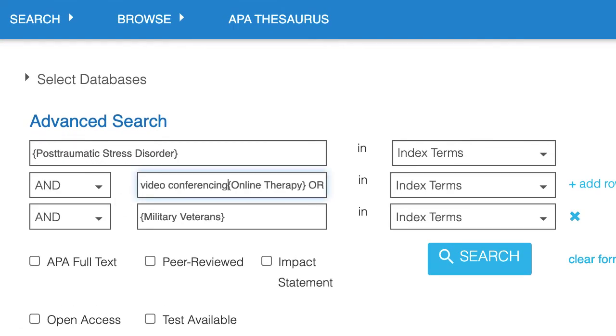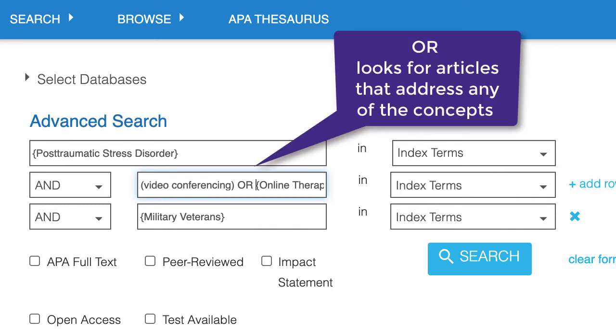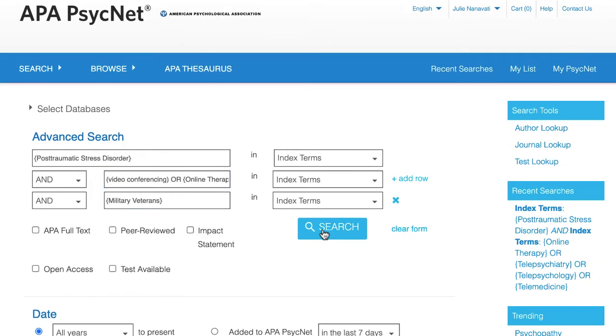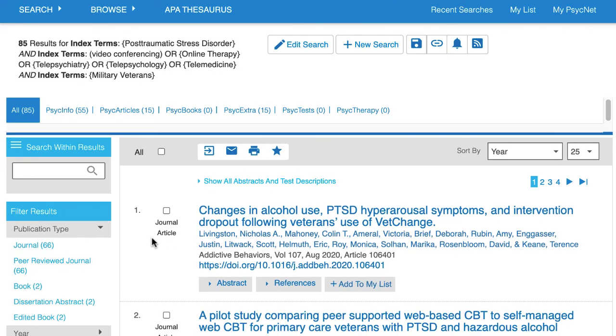Then I'll put parentheses around it and use an OR after it. The OR tells APA PsycInfo that we are looking for articles on video conferencing or online therapy or any of the other telemedicine terms. Doing these two steps has narrowed our results significantly and focused them to our refined topic.